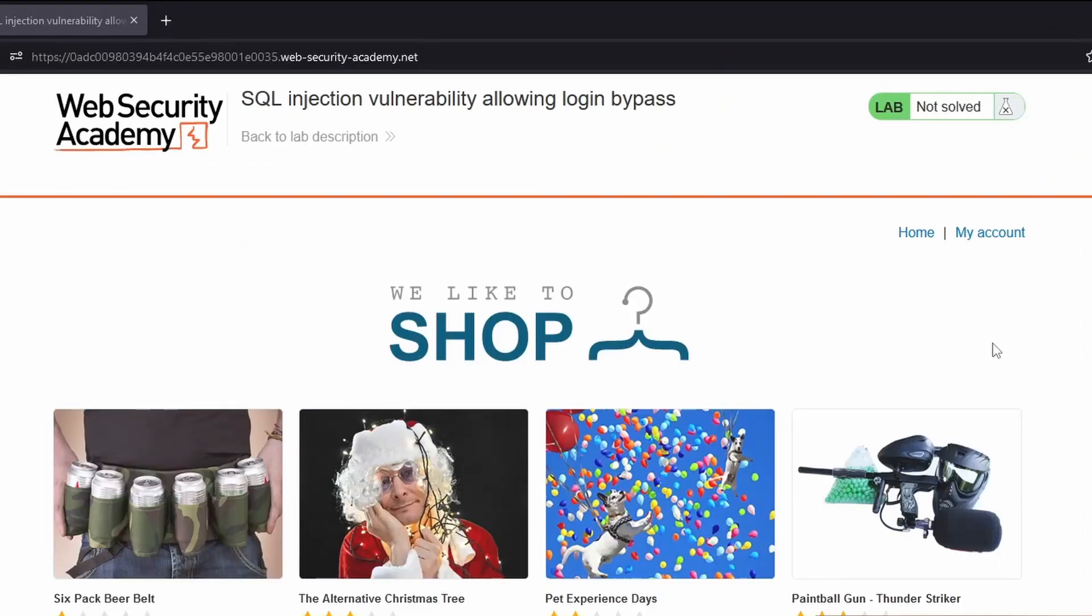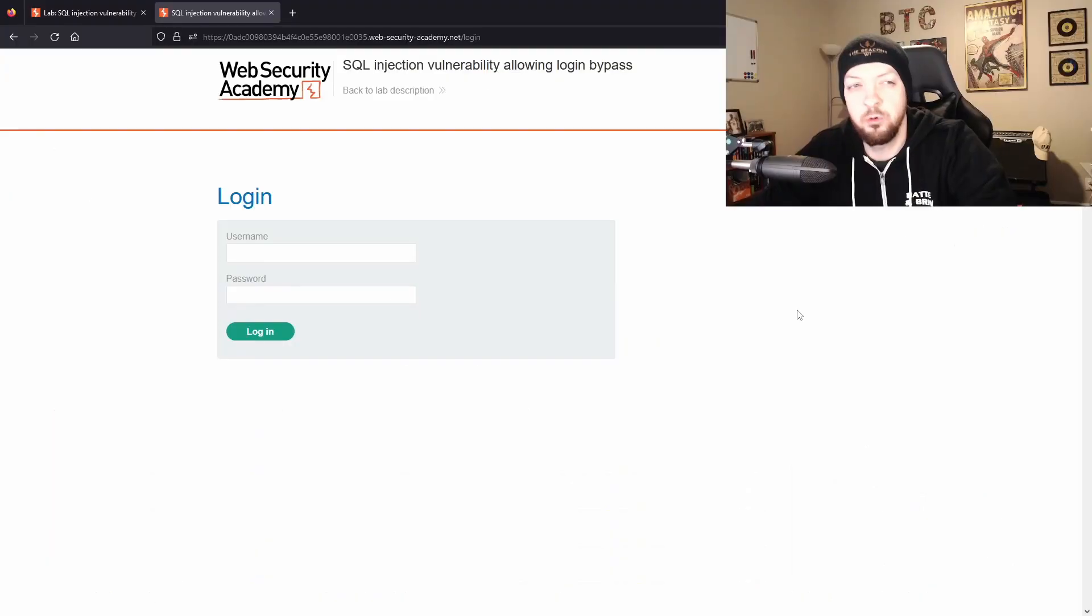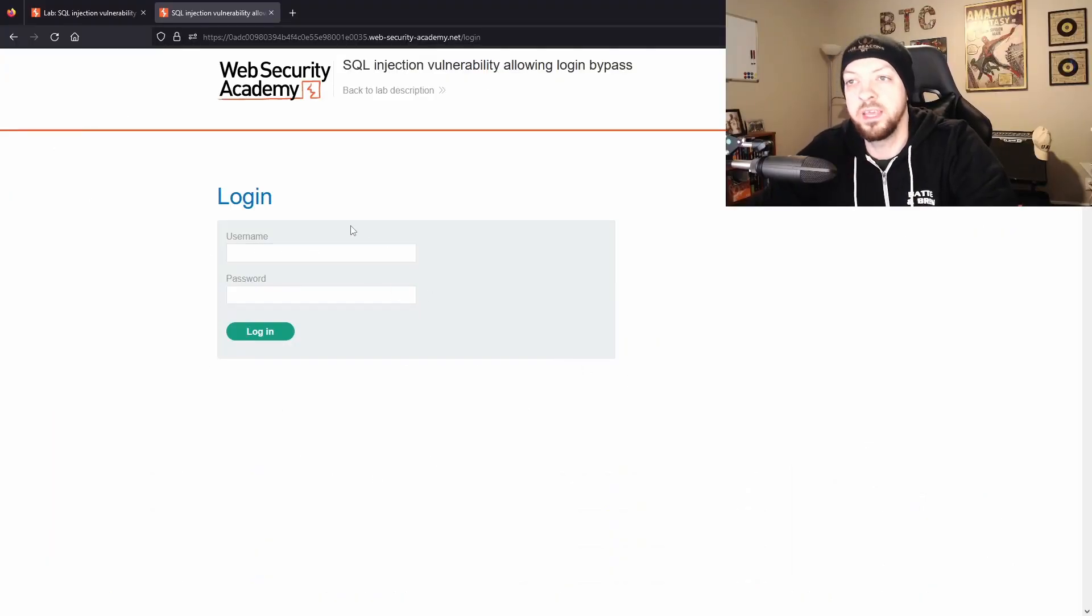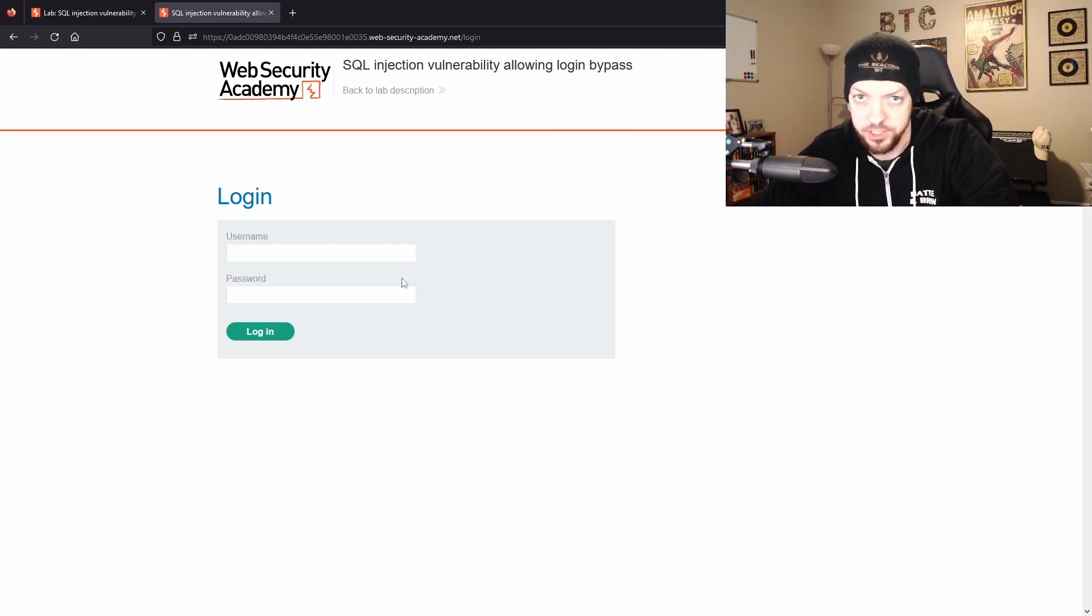So when I open this lab I see this little shop website and if you look up at the top right corner you see this button that says my account. And since we're looking for a SQL injection in the login page that's probably a good place to start. So when we click on that my account button we get this login page and that is where we're going to find our SQL injection.